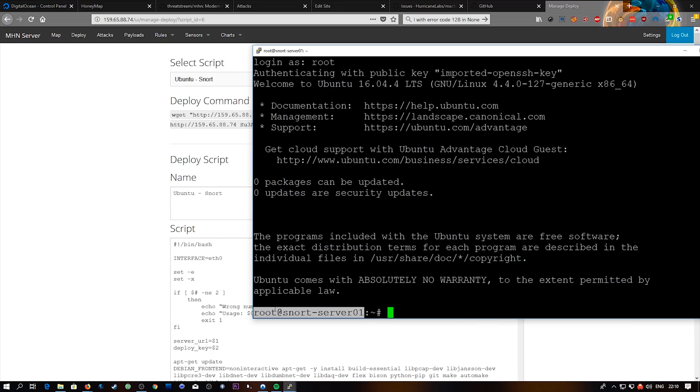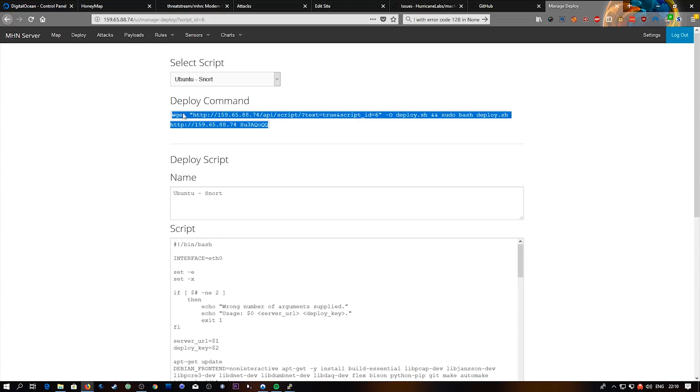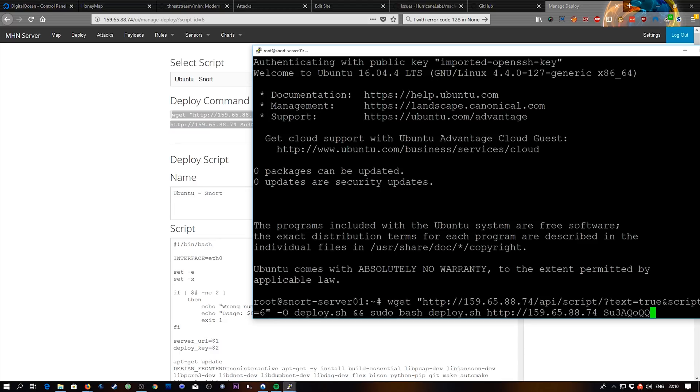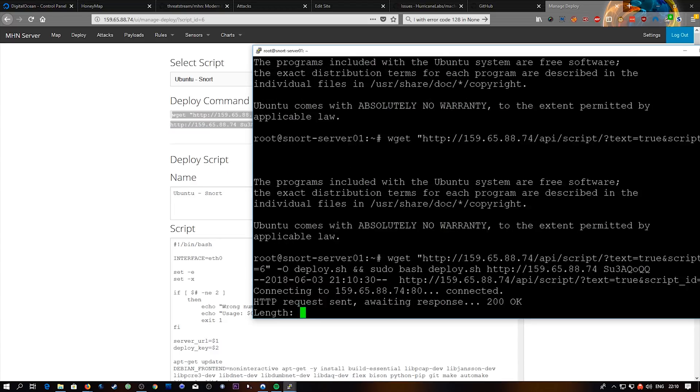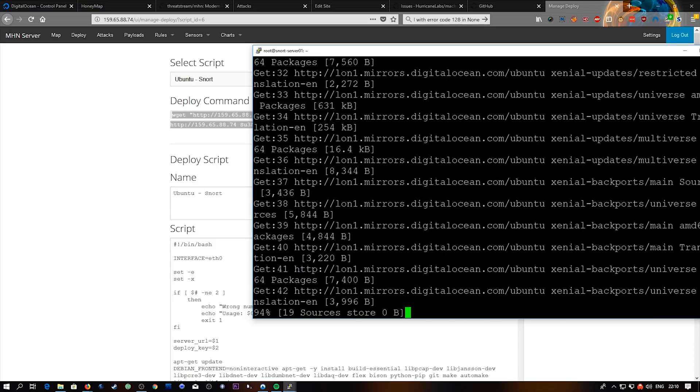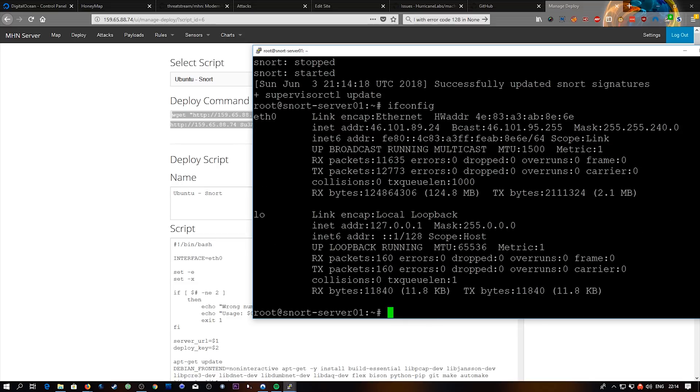So we're now connected to the snort server. So we're going to grab this command from the other server that we just set up, and we're just going to paste it into that and run it. Yes, it's really this simple. It's kind of cool. So now it says that snort is fully set up.